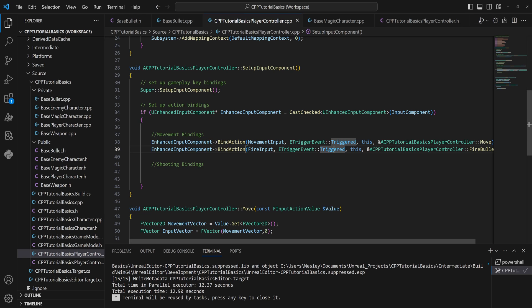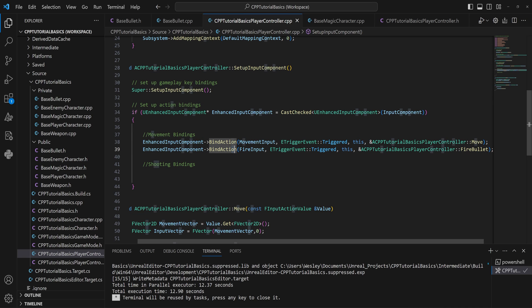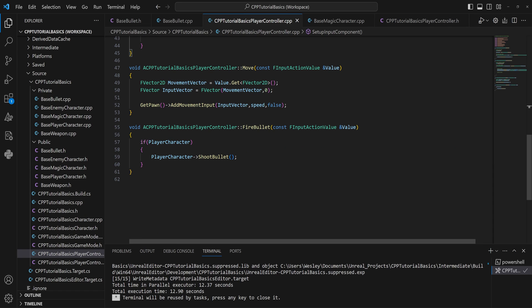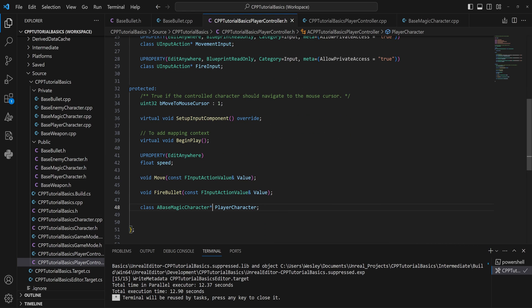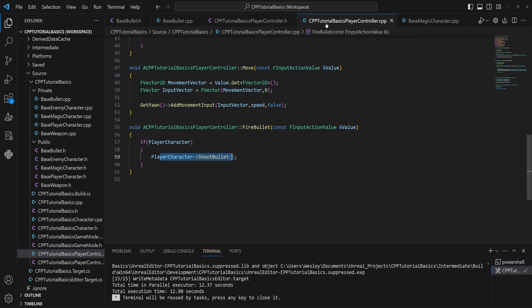Now let's get into the timer business. In our player controller we have an input action bound to fire bullets whenever triggered, but the issue is it spawns a bullet every frame. We want to check whether we've fired in the last X amount of time. Let's add a bool called 'can fire' in the private section, defaulting to true.